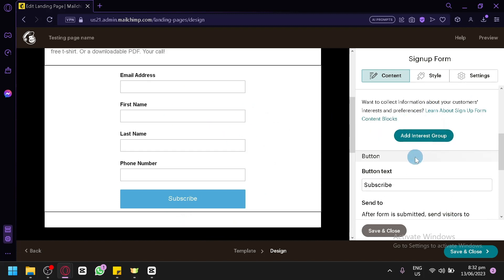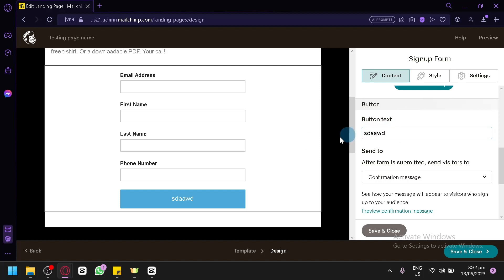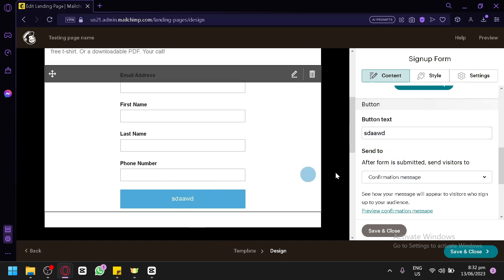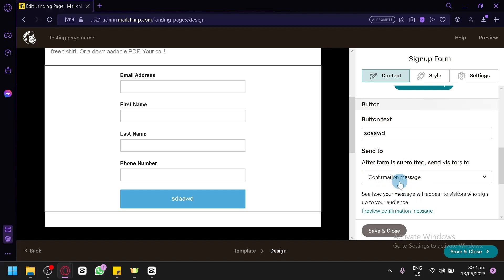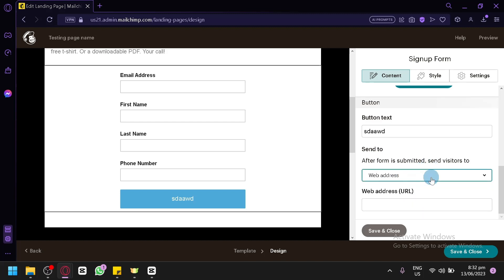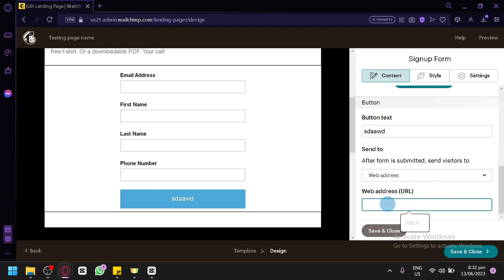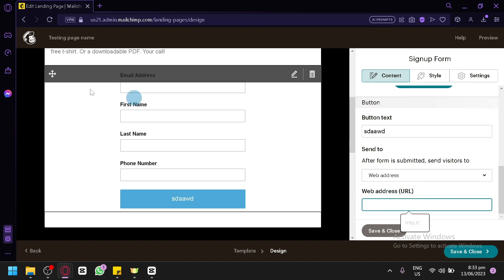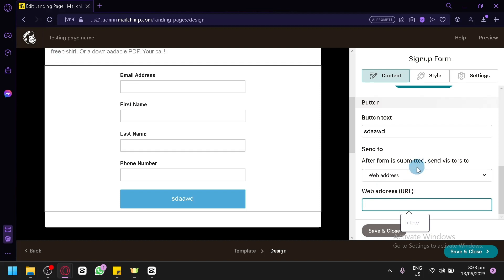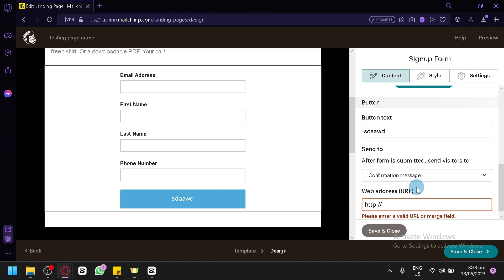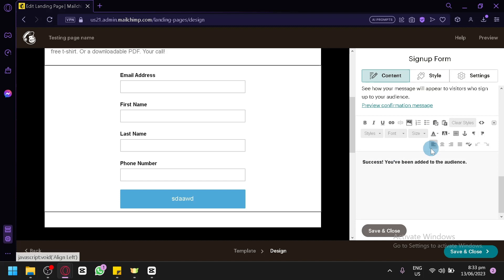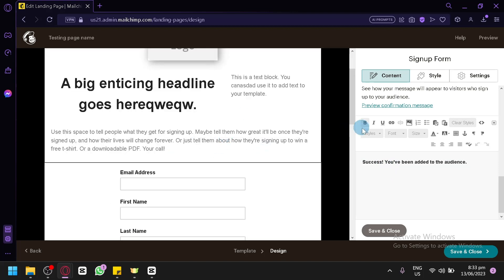You can also add an interest group and change the button text. After they click the button, they'll be sent to another page — a confirmation image or another web address. You can create a congratulations page inside MailChimp itself so you don't need another platform. We're going to go with the confirmation email, which is what subscribers will receive after successfully joining this signup page.